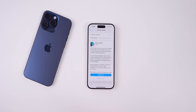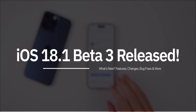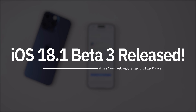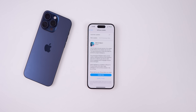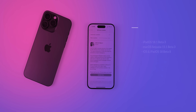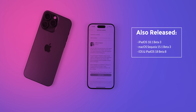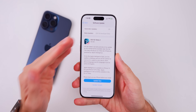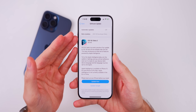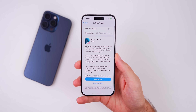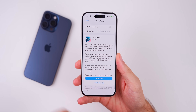My name is Brandon and today Apple released iOS 18.1 Beta 3 to registered developers about two weeks after the release of Beta 2. Along with this release, Apple also released the third beta for iPadOS 18.1 and macOS Sequoia 15.1, but in this video we are focusing on iOS 18.1 Beta 3.